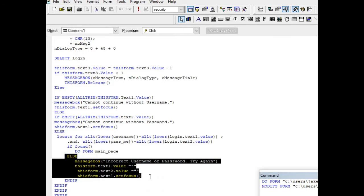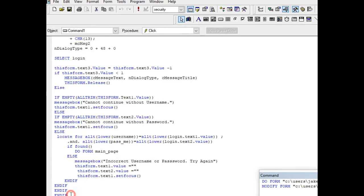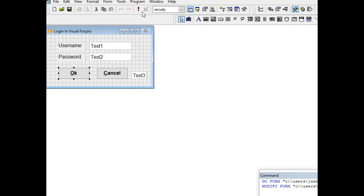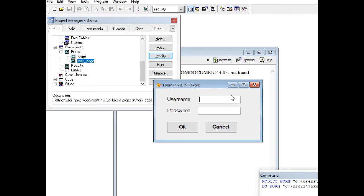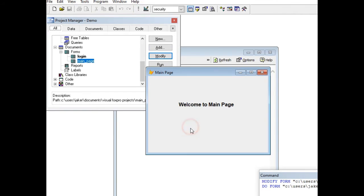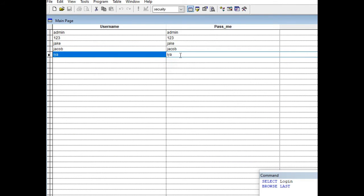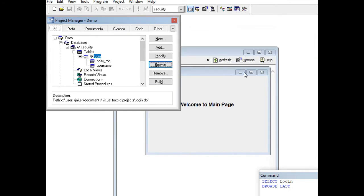If the username and password are not correct, it will clear out and set focus, and then close our program. I will put a link in the description below so you can download the complete source code for free. When we run the program and type a valid user — for example 'iya' — and click OK, it says 'Welcome to main page' because 'iya' can be found in our database login table.